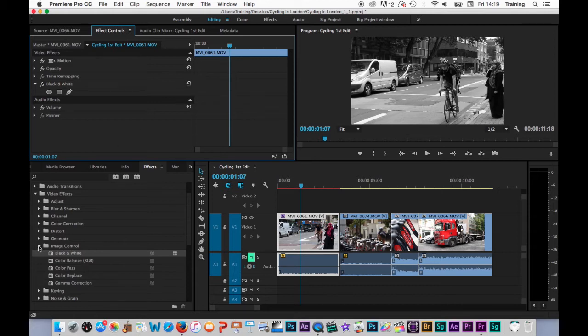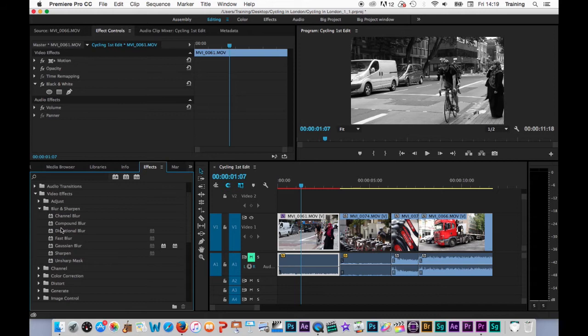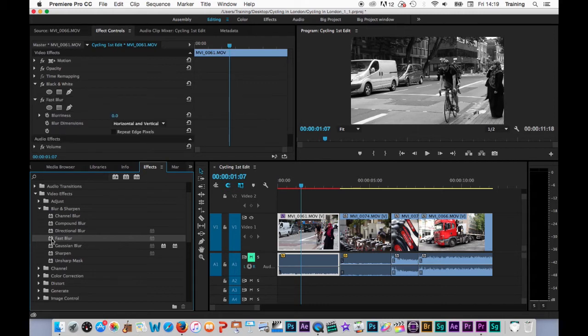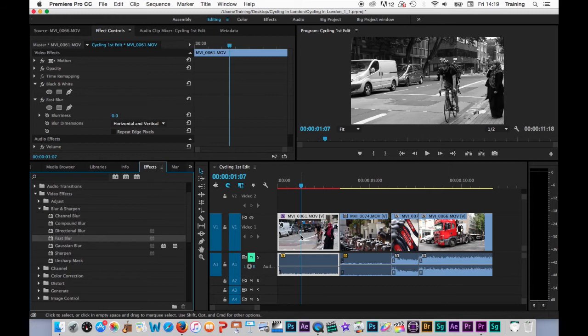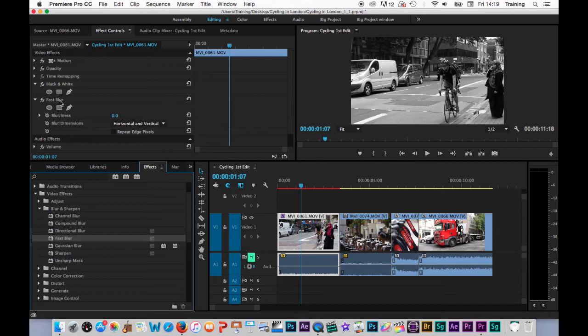So let's have a look at putting another effect on where we have some controls that we can play around with. I'm going to close image control up. I'm going to blur and sharpen and we're going to grab a blur effect. I'm going to take this fast blur here. Now a second way of applying an effect is you make sure that your clip is highlighted on the timeline and then just double click on the effect itself and that will also add the effect to the clip on the timeline. As you can see here, because I've got the clips effects controls open, it's also added the controls for the effect to the effects controls tab here. Here's the fast blur.